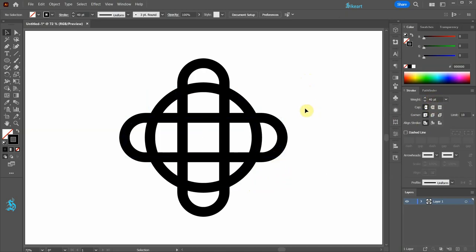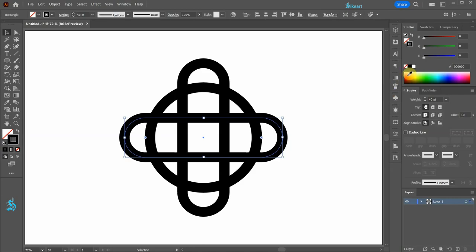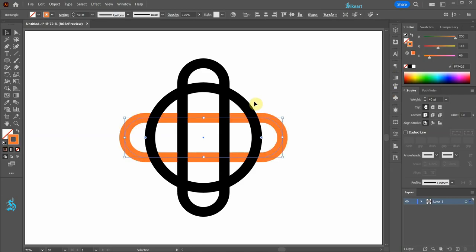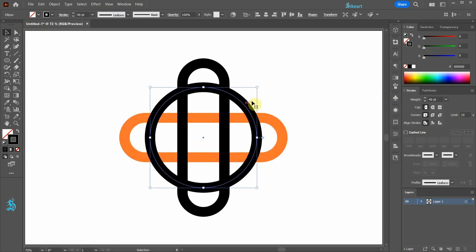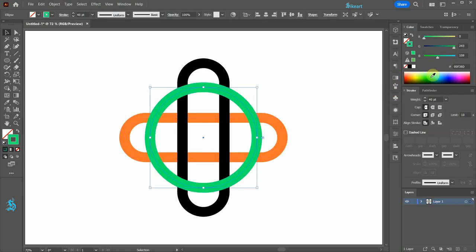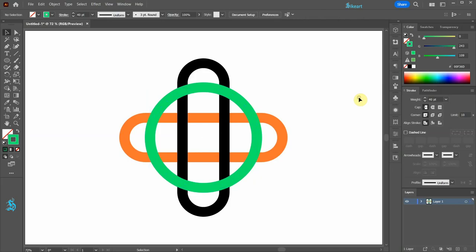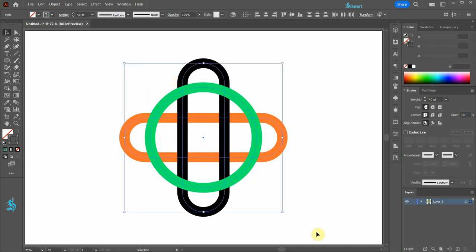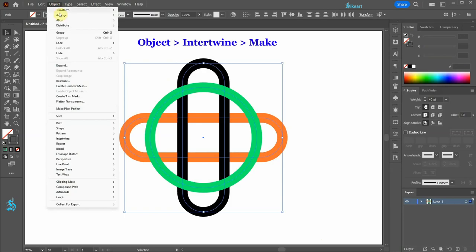Let's apply different colors to make our next step easier. Now select everything and then go to object, intertwine and choose make.